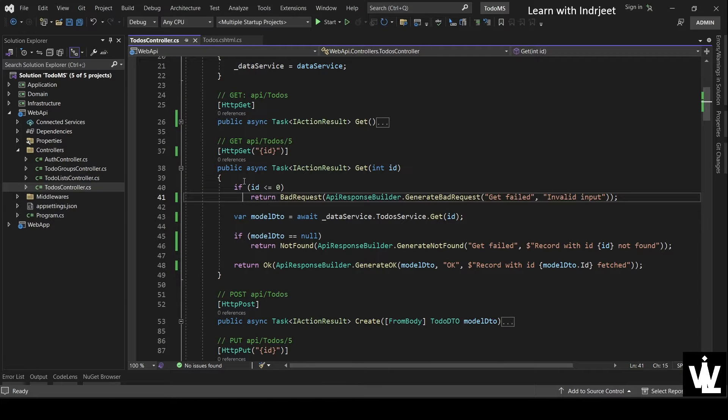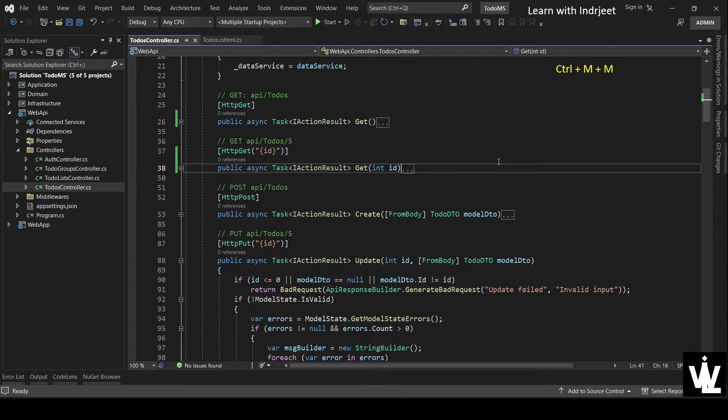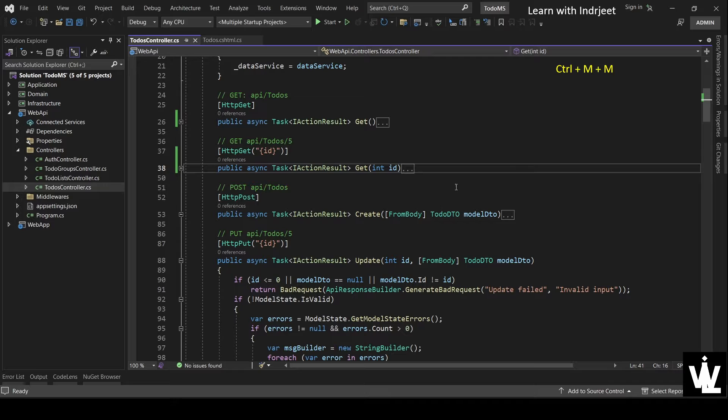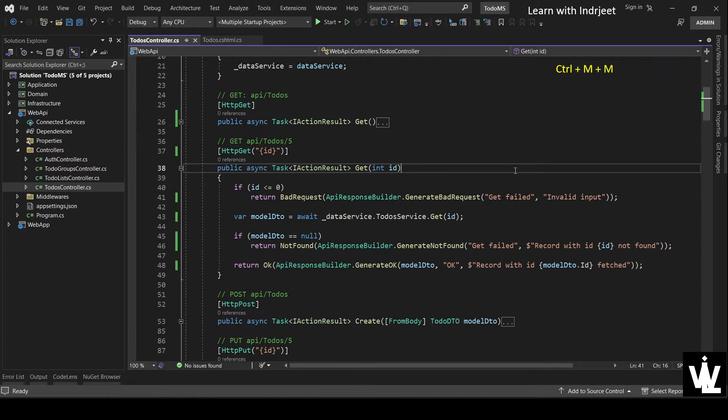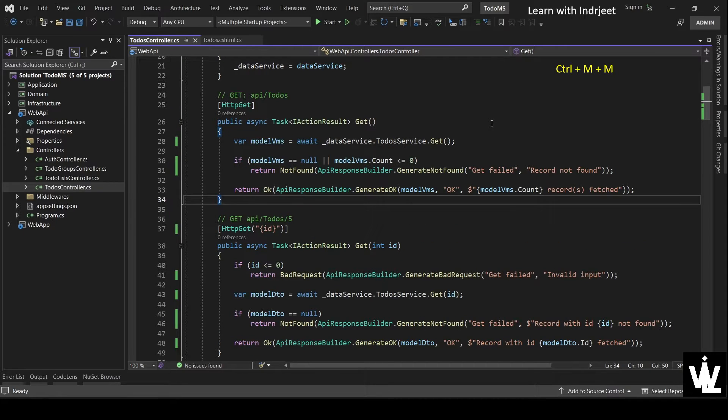So the shortcut is, if you are anywhere in this code block and you press Control+M+M, it has the same effect as clicking this button. And if you click Control+M+M again, it expands. So click here, Control+M+M and expand.